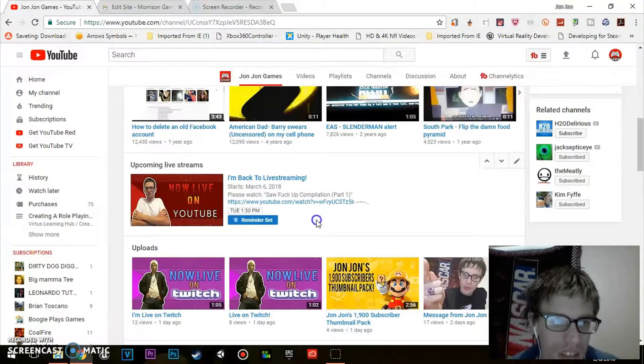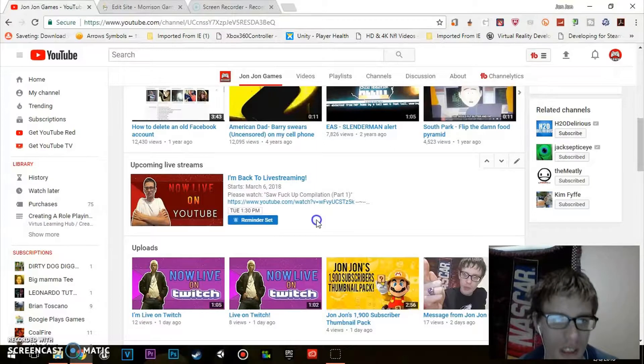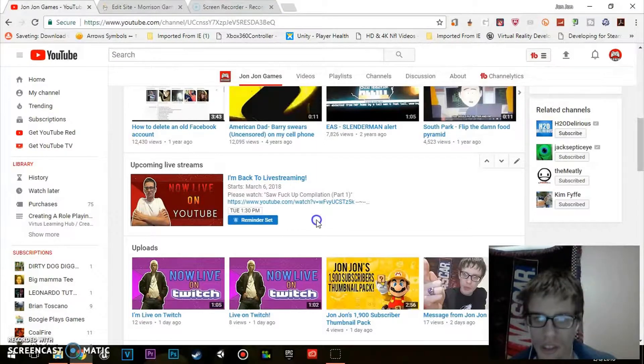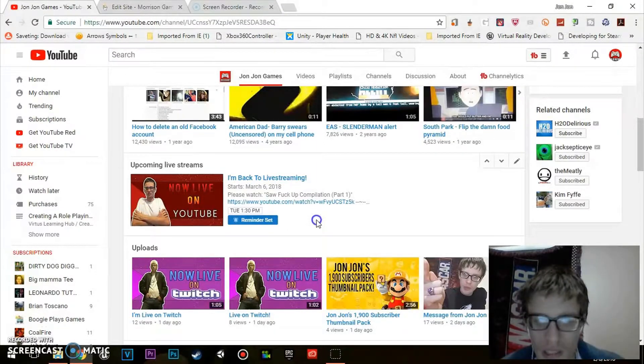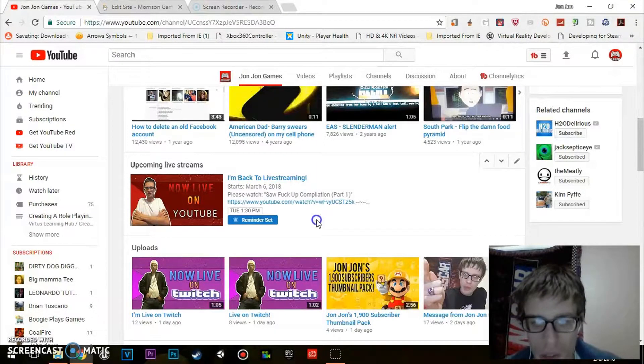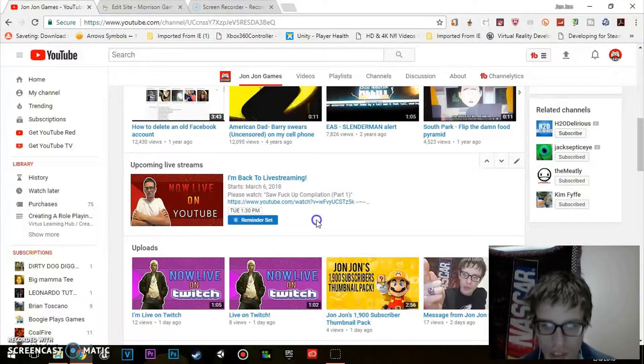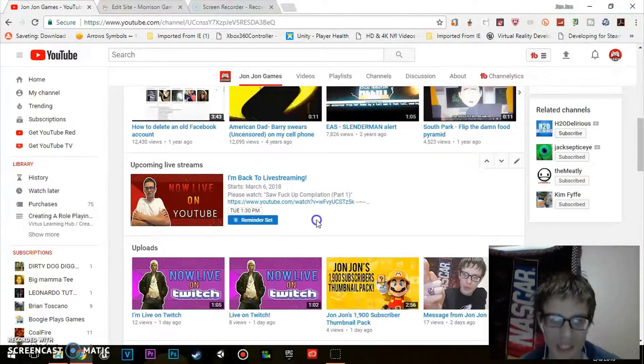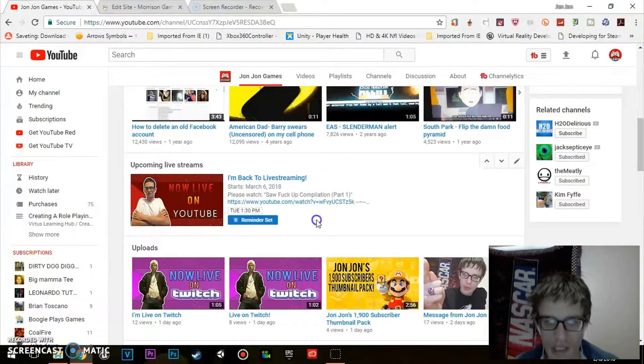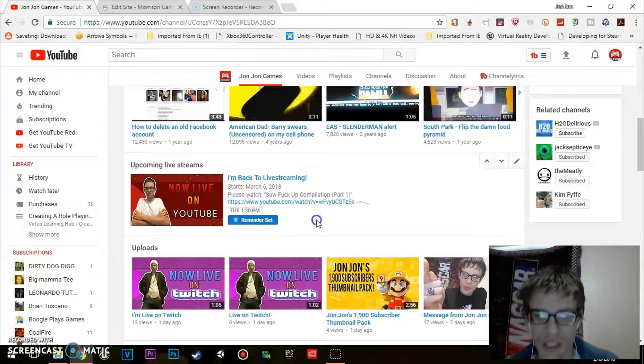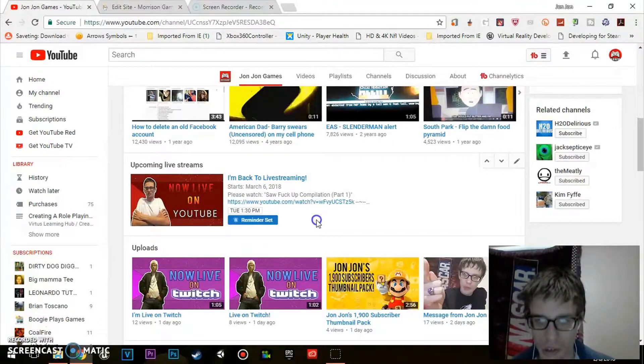So that is how to set reminders on upcoming livestreams for YouTubers. If you guys have a requested tutorial, don't hesitate to leave it in the comments or ask me on social media.